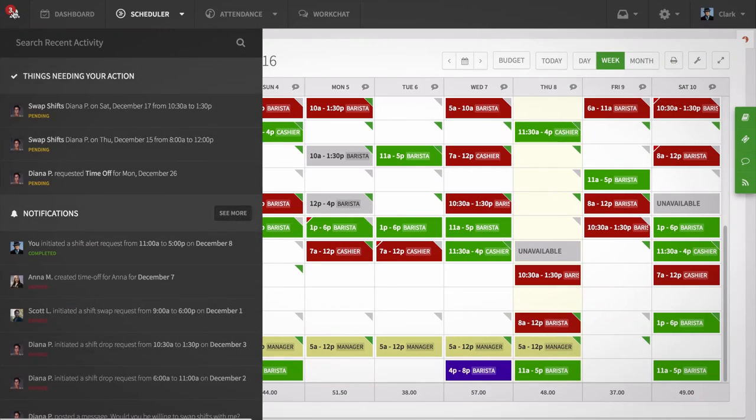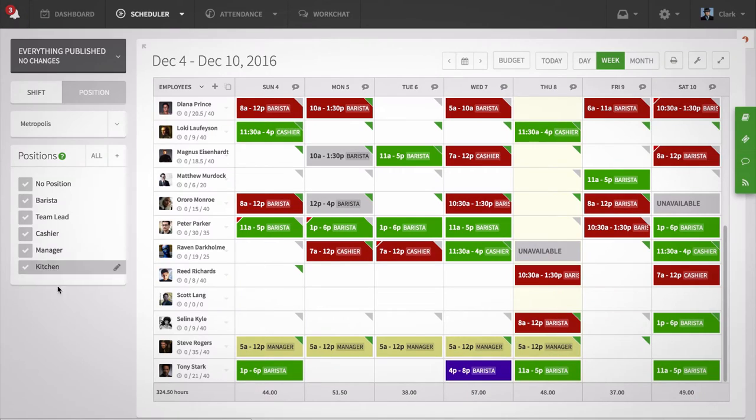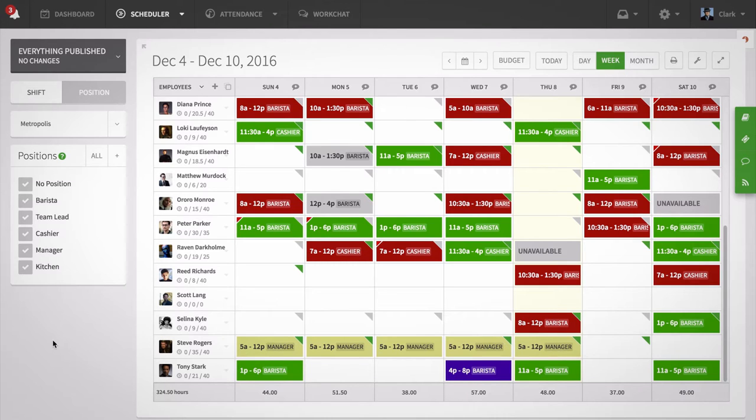When I Work makes it super easy to alert your team when a shift replacement is needed. It's great for last-minute scheduling changes or employees calling in sick.